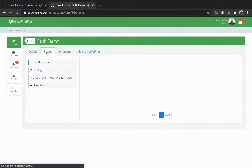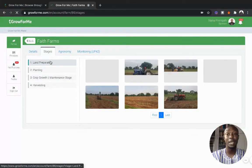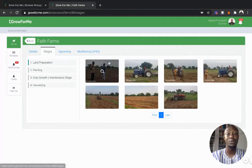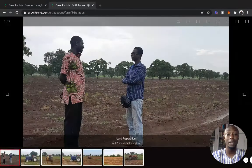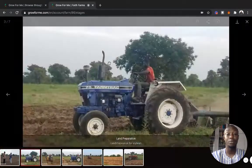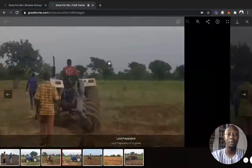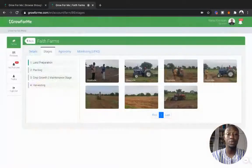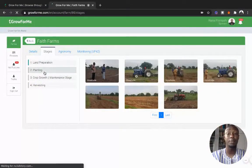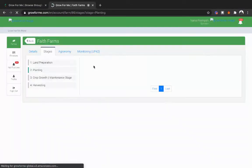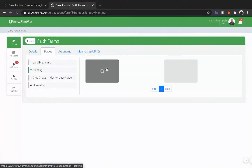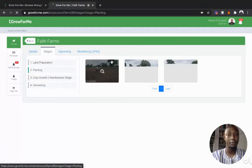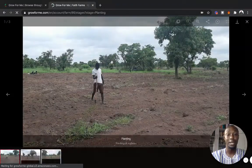Here you can see pictures of land preparation, when the land was being prepared. You can view the pictures and be part of the journey. Then you can also go ahead and look at the planting stage.